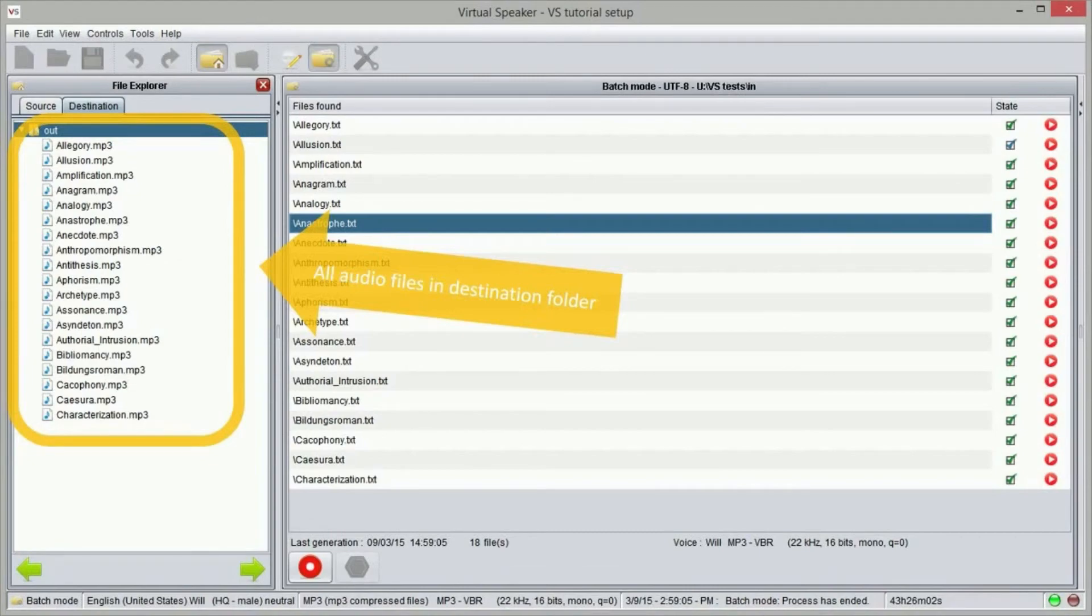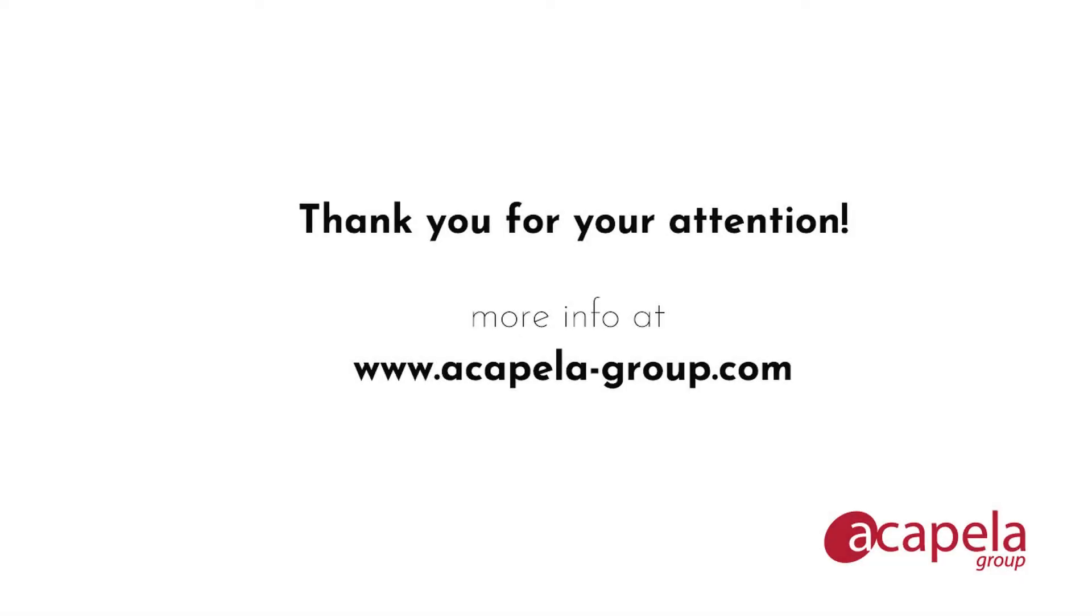That's it, this is how you can convert many files into sound with just one simple click. In this tutorial we learned how to use the batch mode to convert multiple text files into speech using the Virtual Speaker application by Acapela Group. For more information on Virtual Speaker, please visit the Virtual Speaker website on the Acapela Group web page.